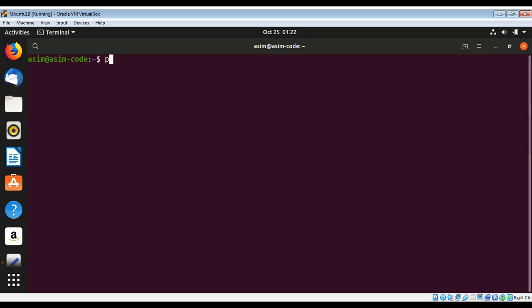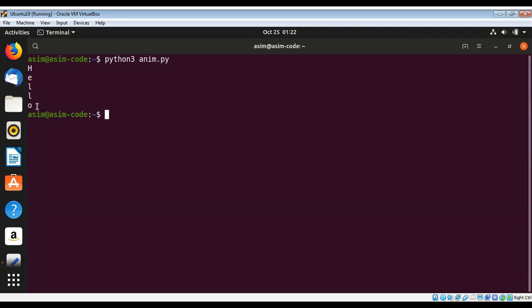Just hit enter, you can see it prints each character then waits for a second then prints the next one. This shows a nice and basic animation.